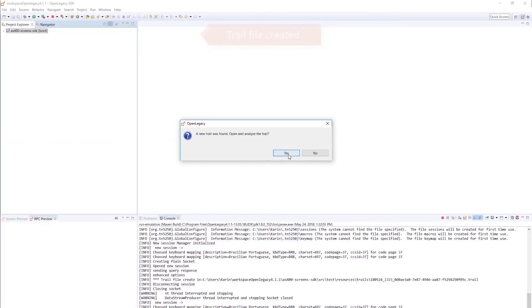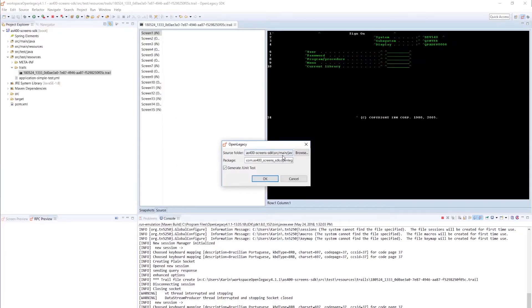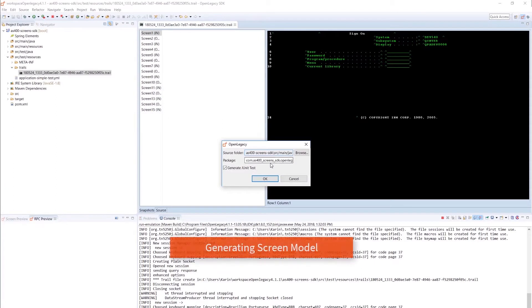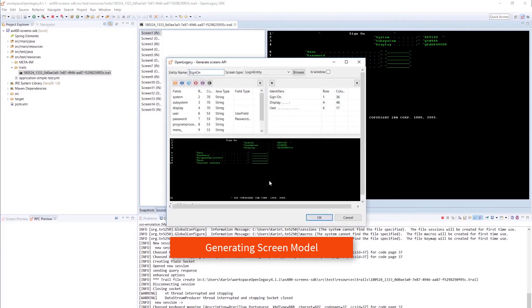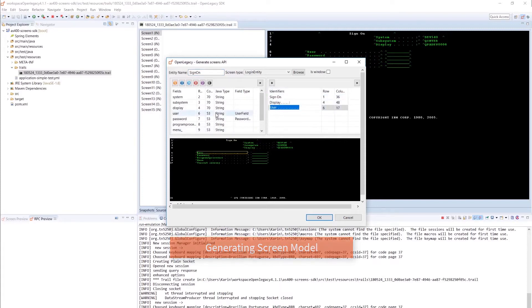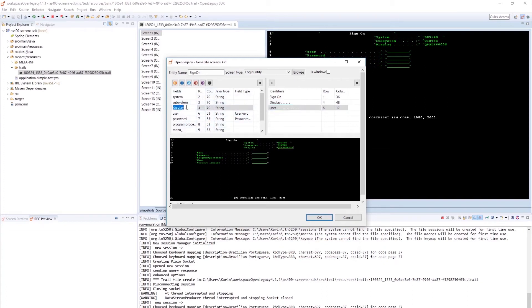We now generate the model, converting the XML metadata in the trail file into Java models and selecting to create a JUnit test. The Entity Editor is a graphical editor that allows us to view and edit the Java models. All fields that appear in the top left pane of the Entity Editor are editable. Note that the Entity Editor allows us to work on each screen in much greater detail than when we ran the emulation.